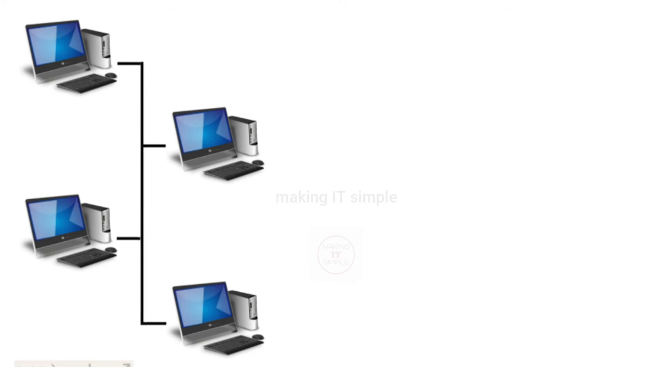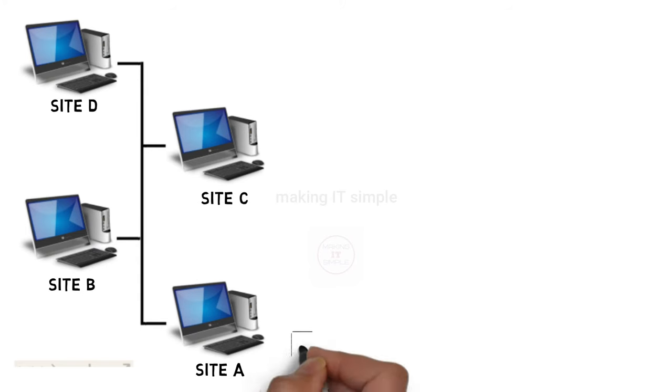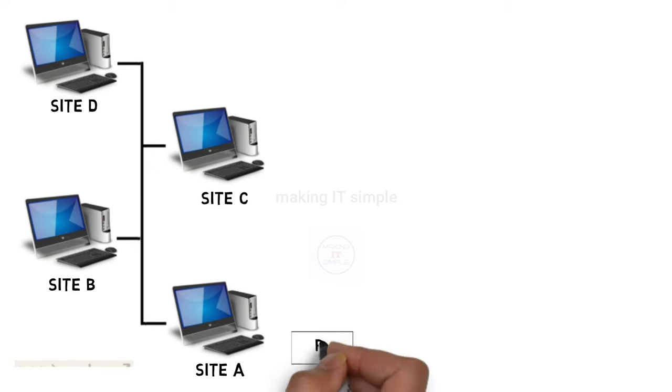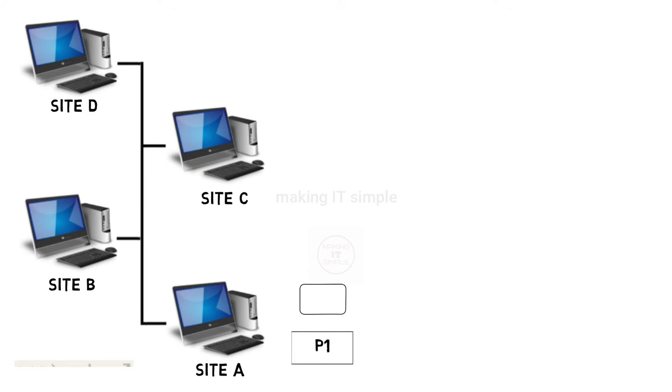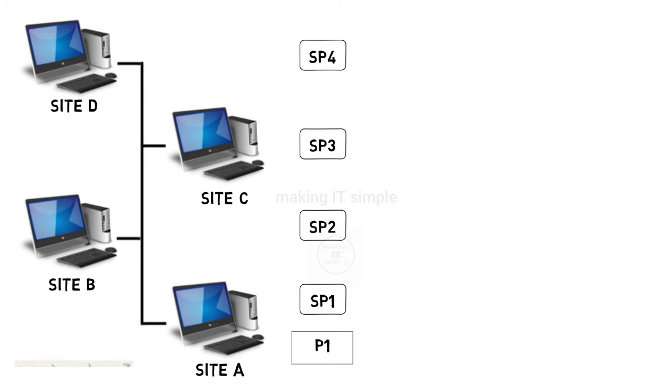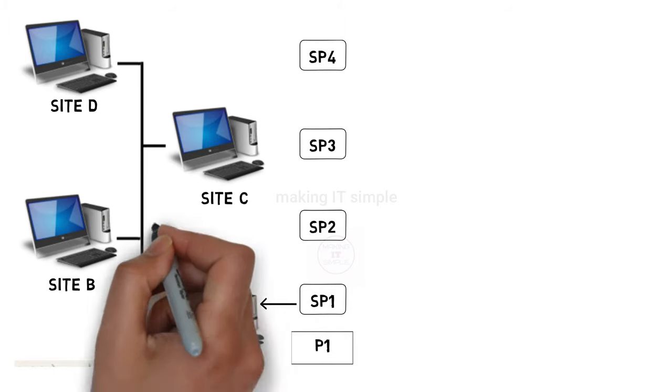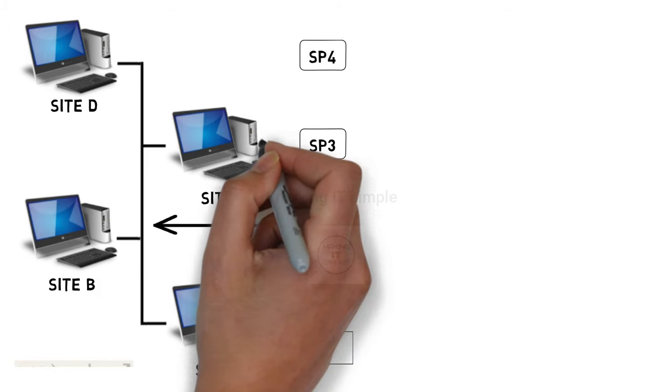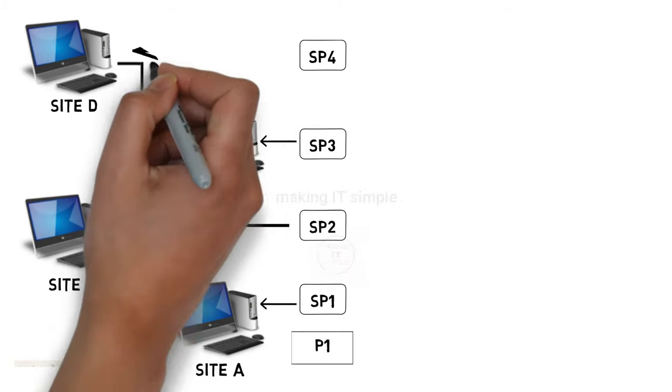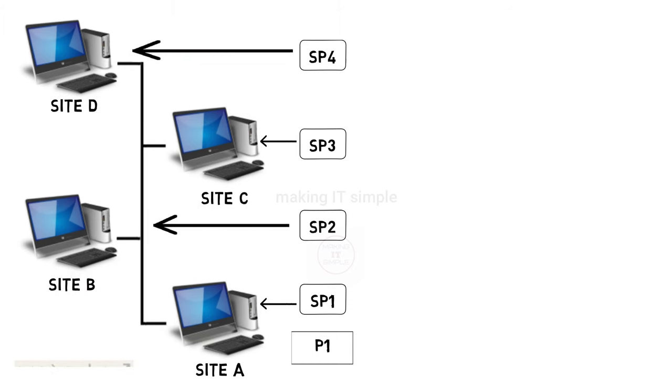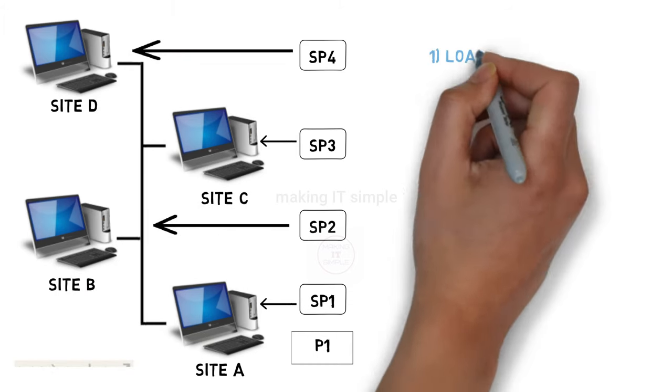So let's consider a distributed system. Let us say a user creates a process at site A. The process is not always executed at the site it is created. It may be executed at some different site, or the process is divided into multiple subprocesses and gets executed on different sites. What are the reasons behind doing this? There are a few.